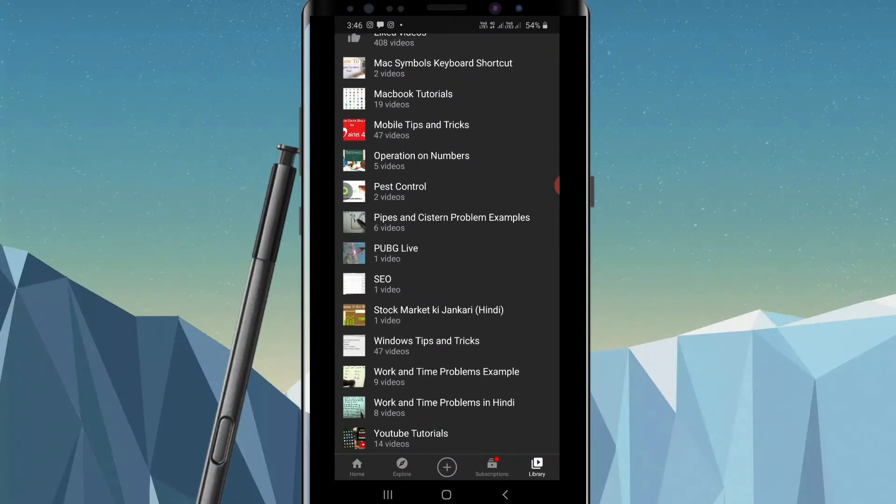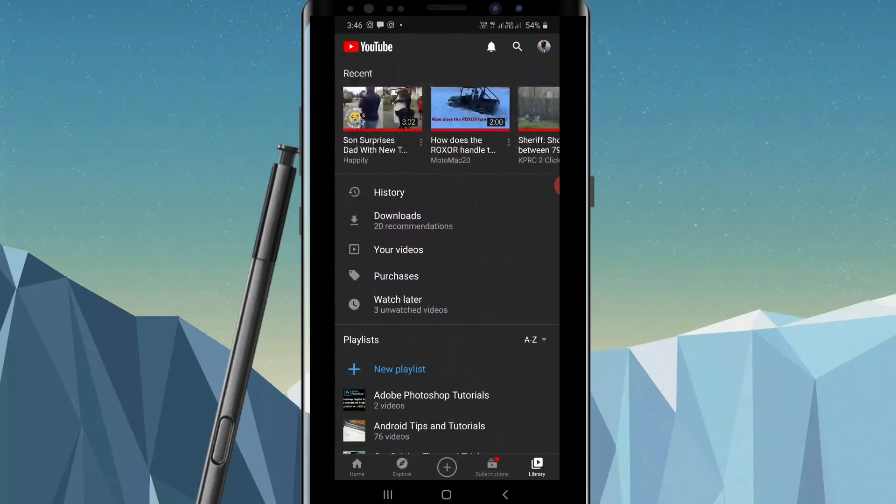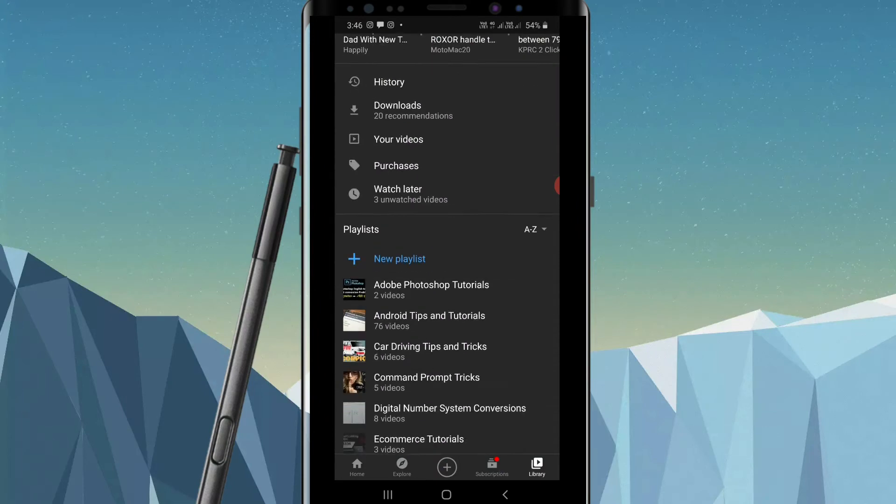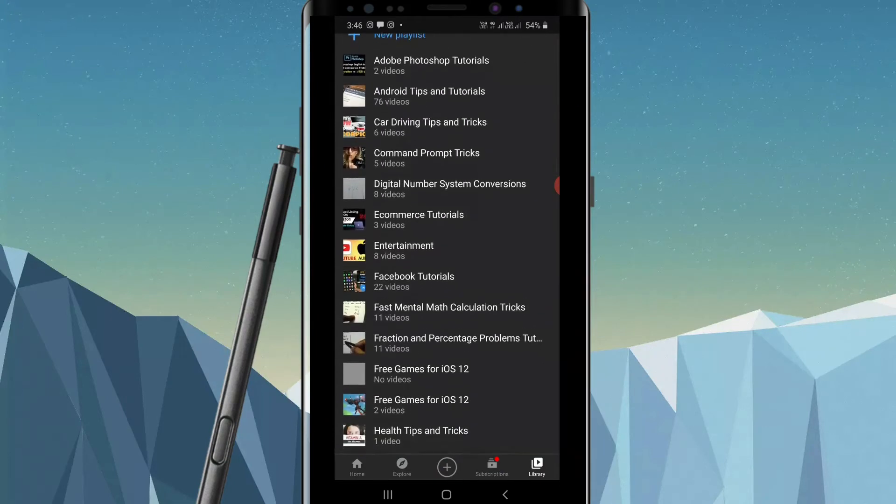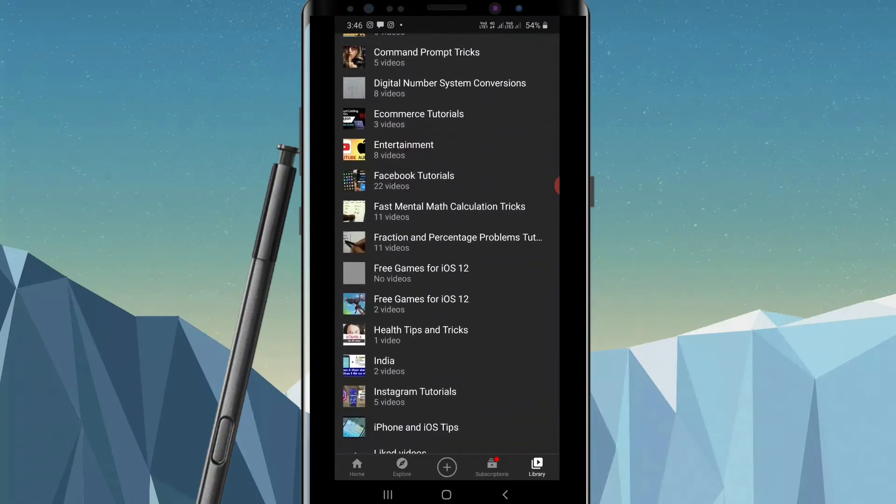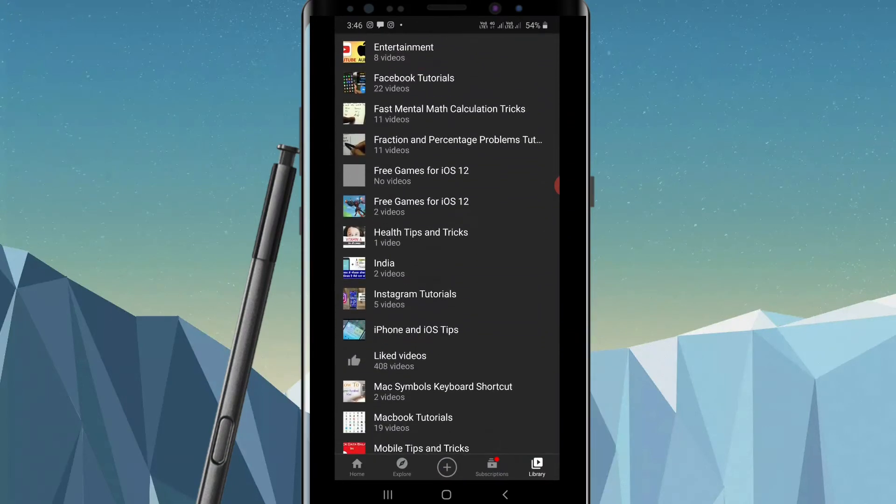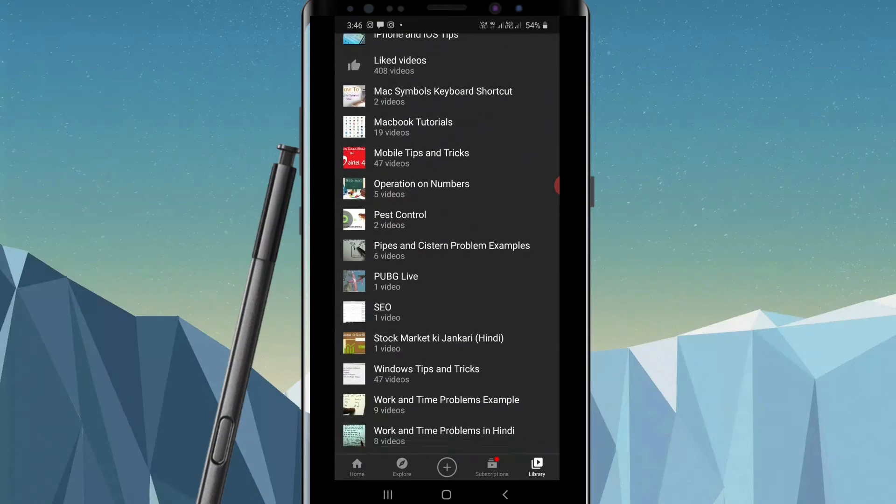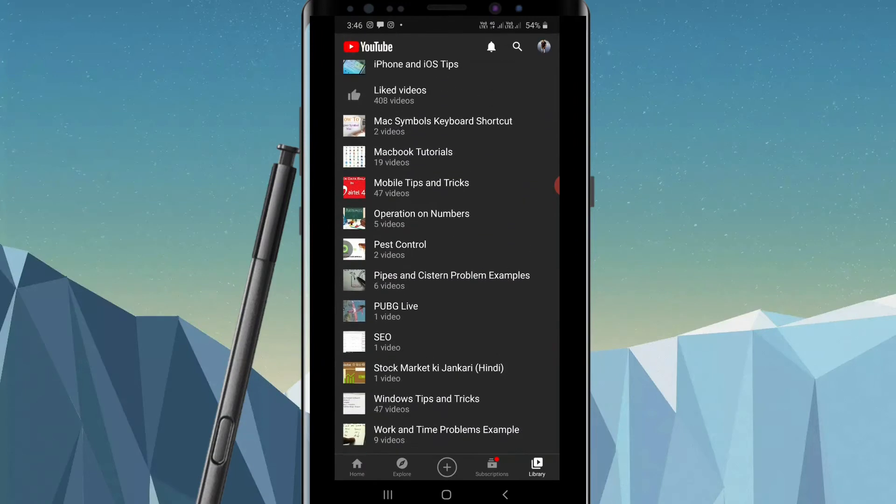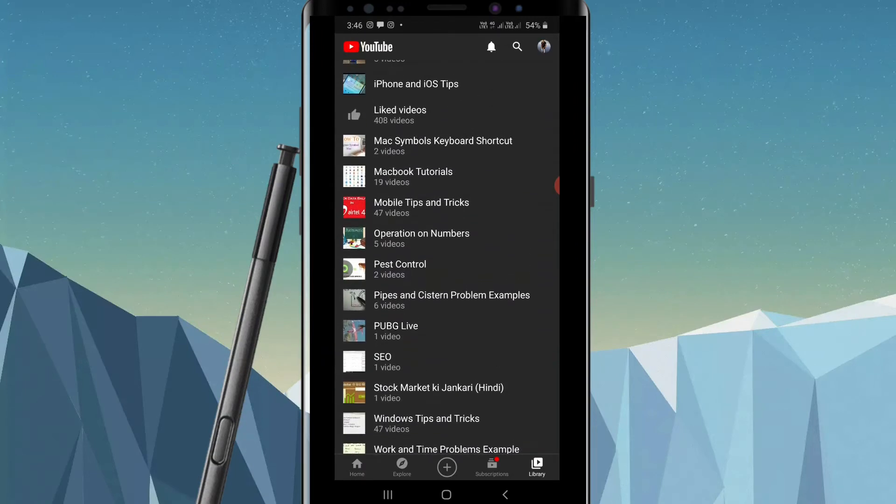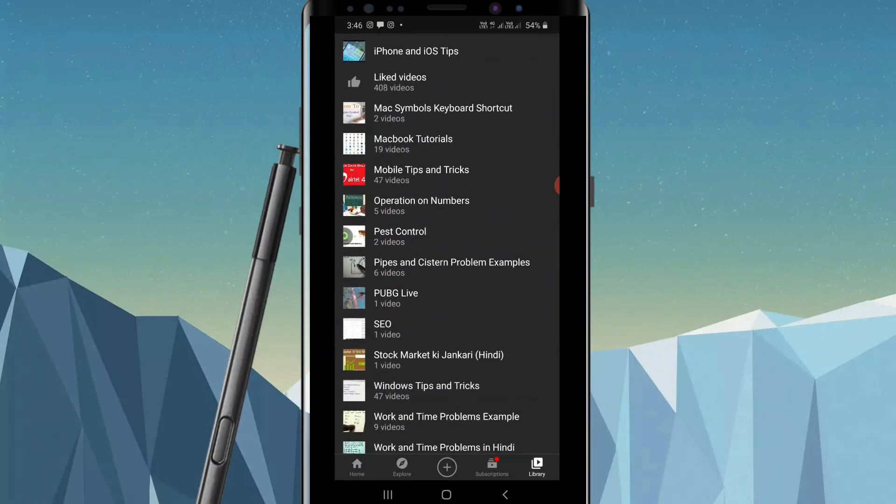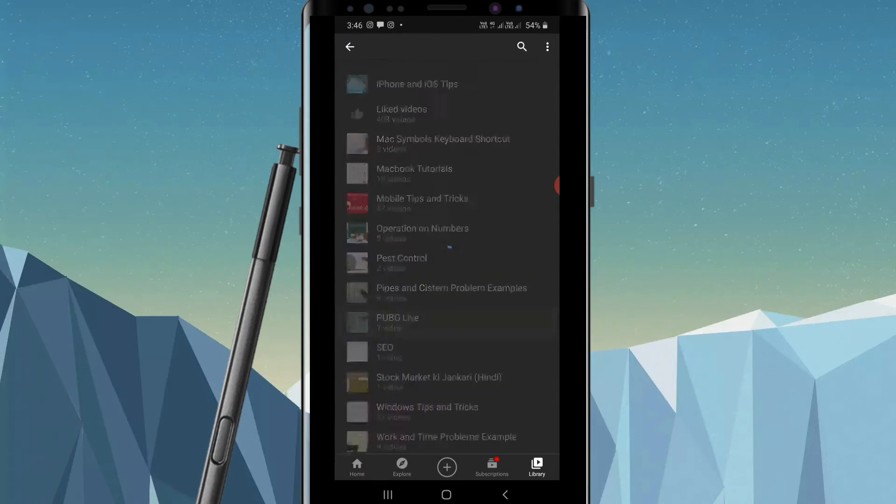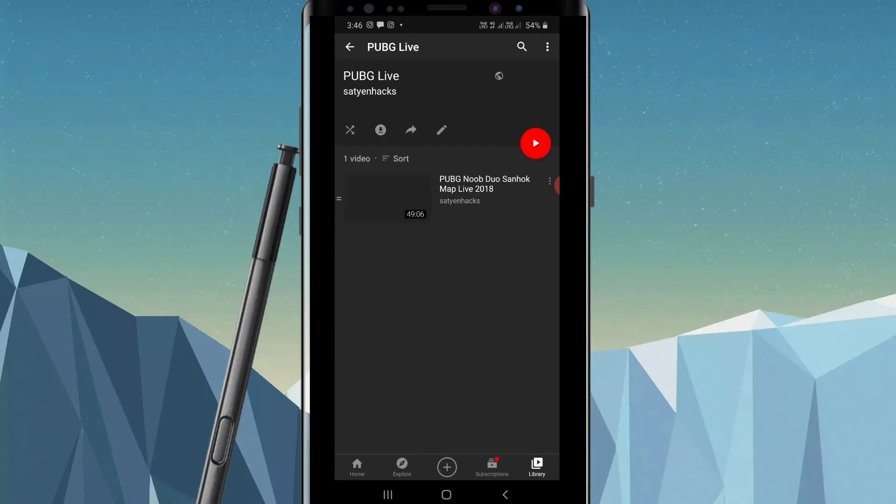account. There are so many playlists here. Suppose I want to delete one of them. Let me see which one. Okay, suppose I want to delete this PUBG Live playlist. Please click on